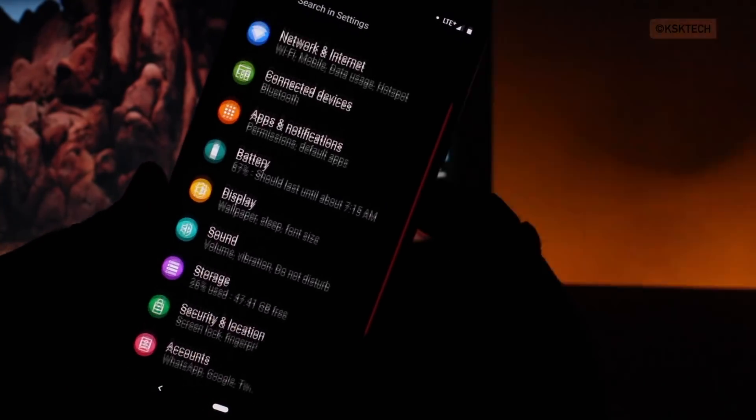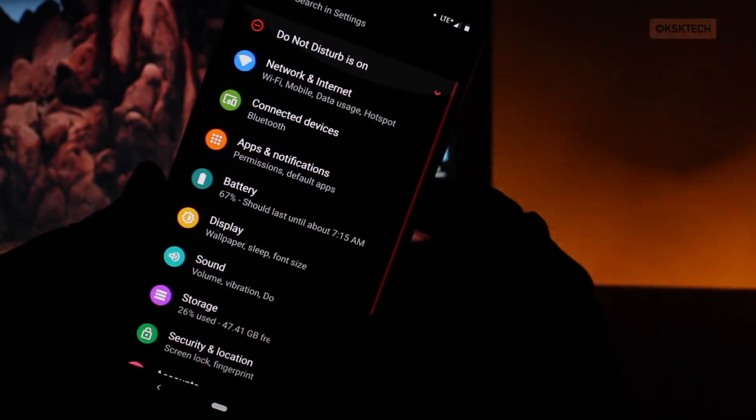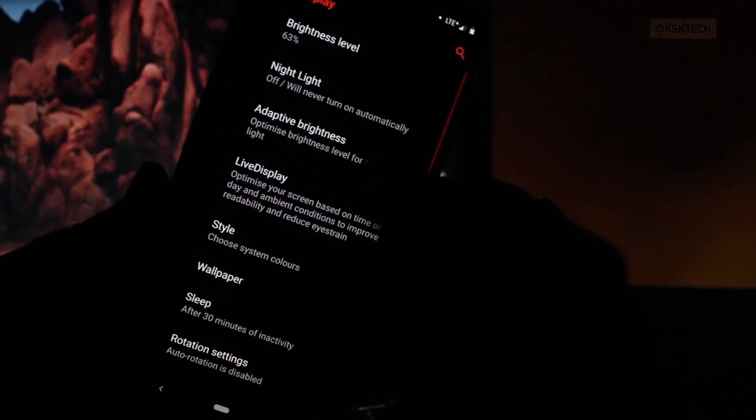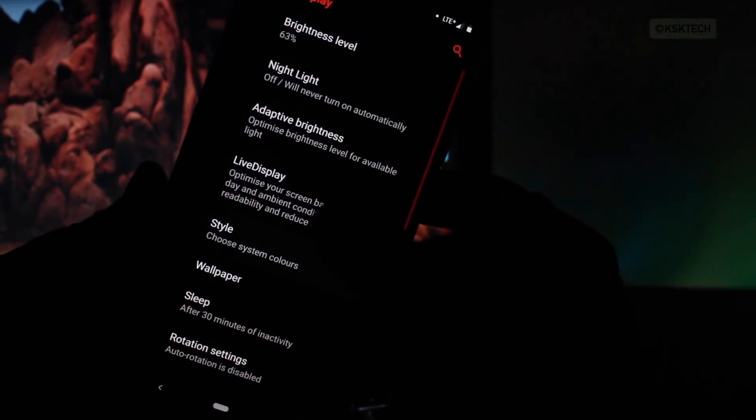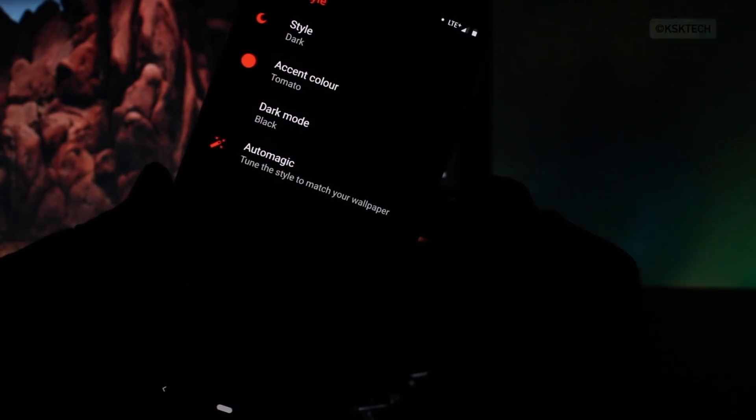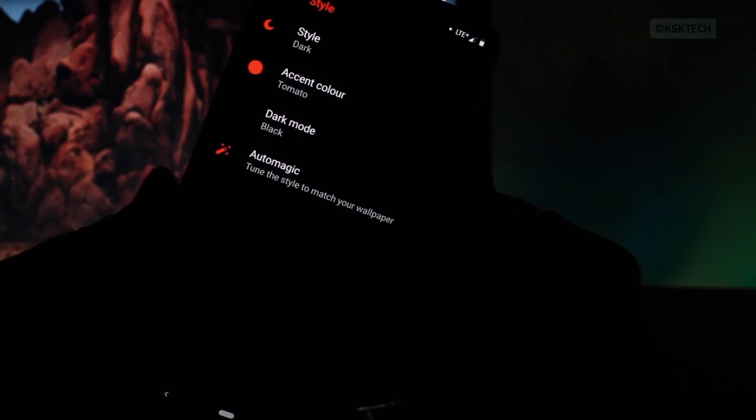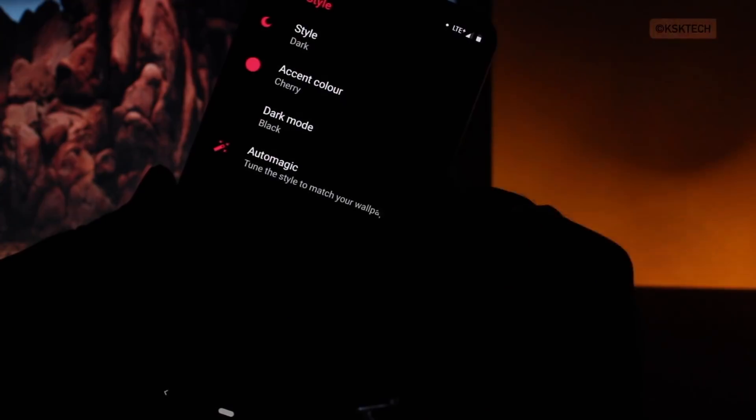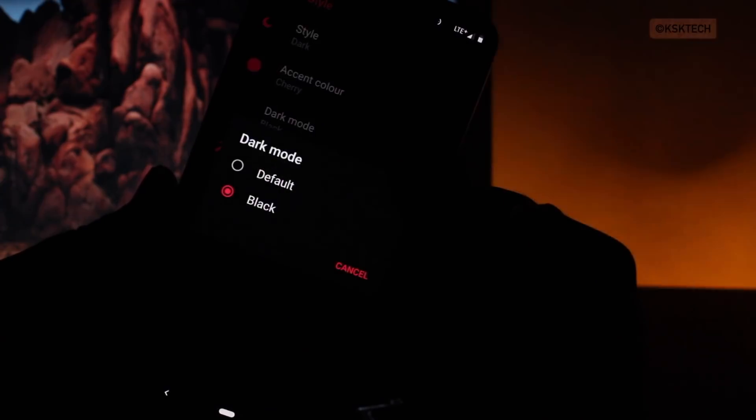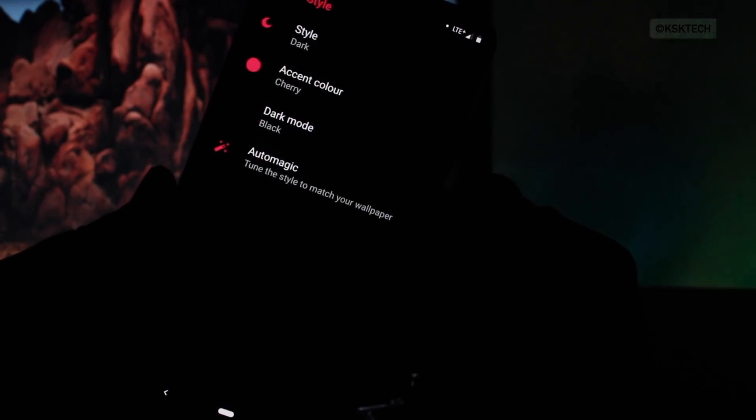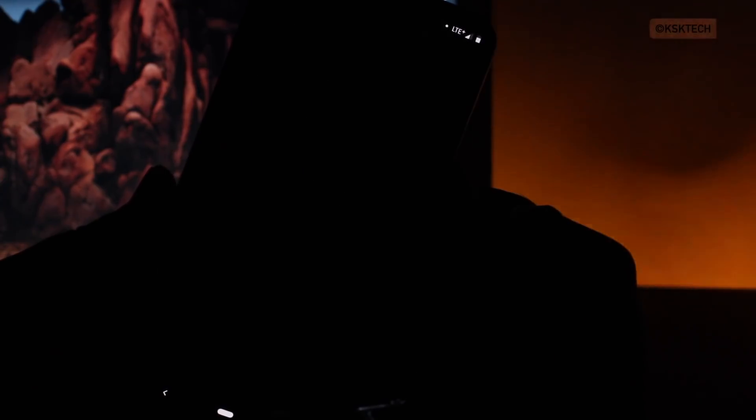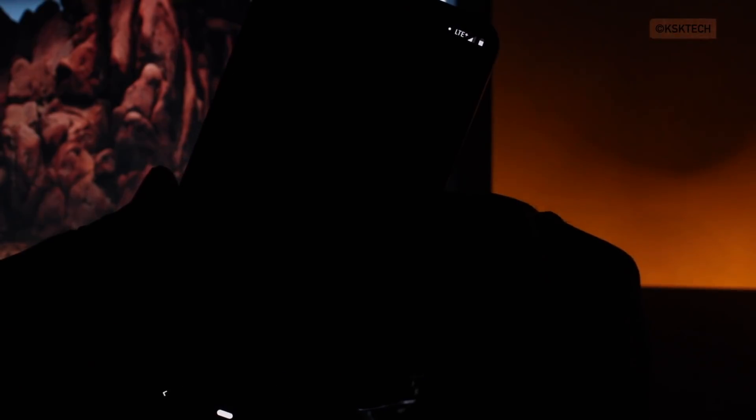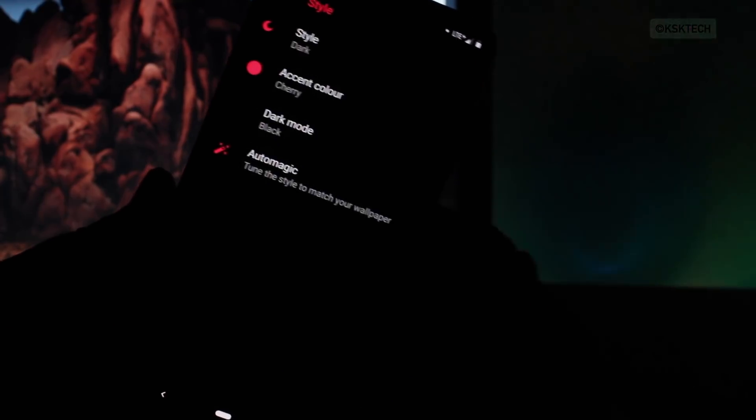Inside the settings, under the display options, select style from here to customize the accent color along with system theme. There are a lot of options available. You can apply black theme along with the system color. And as you can see, this actually looks quite amazing and I really like to change the accent colors of the system which are kinda cool.